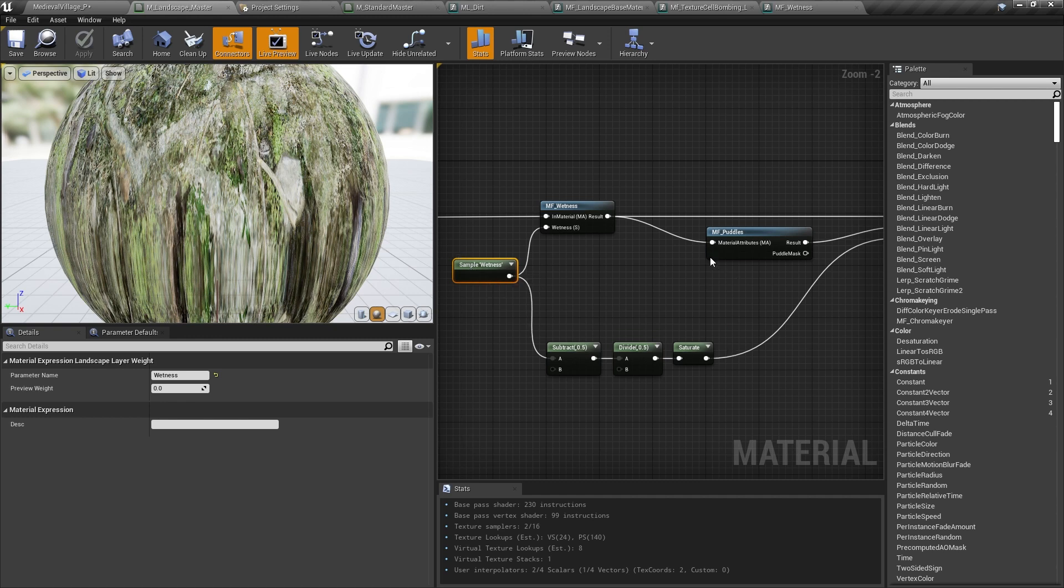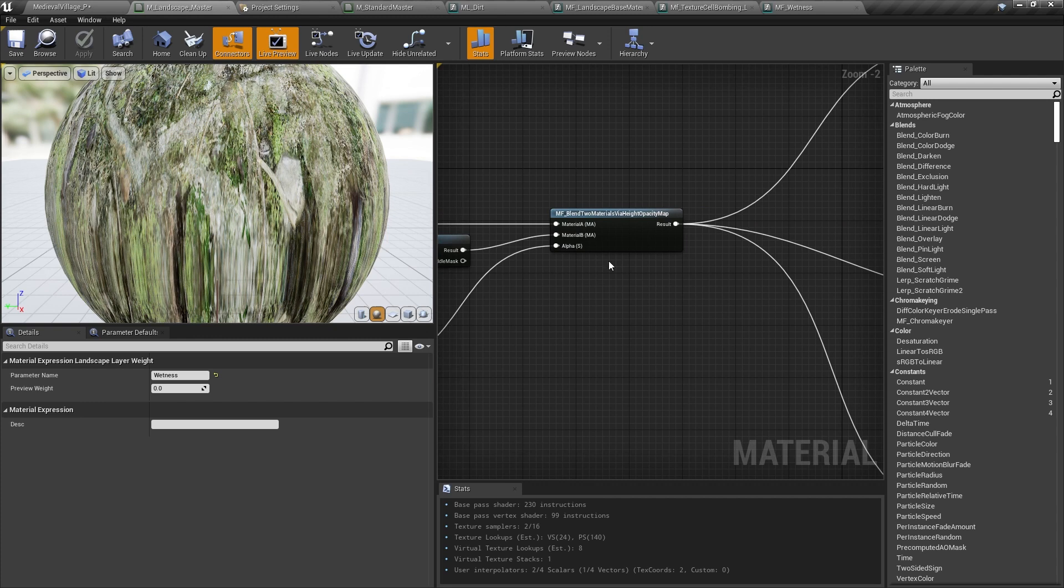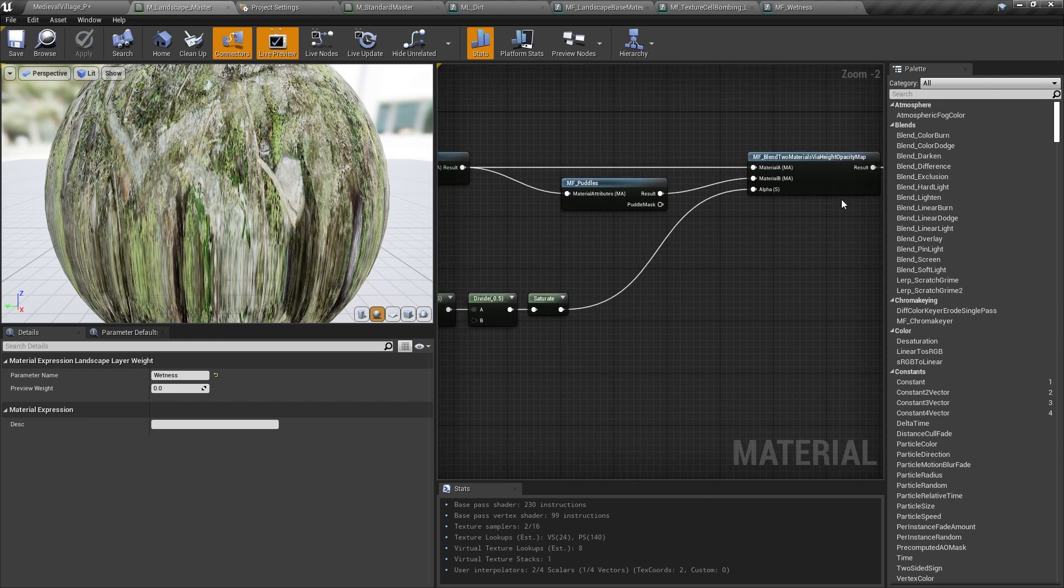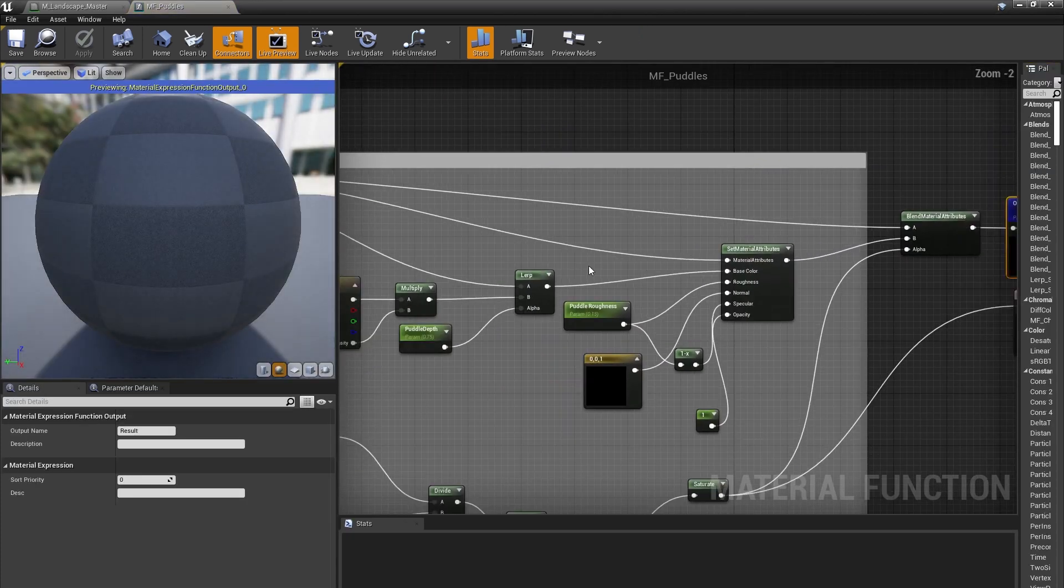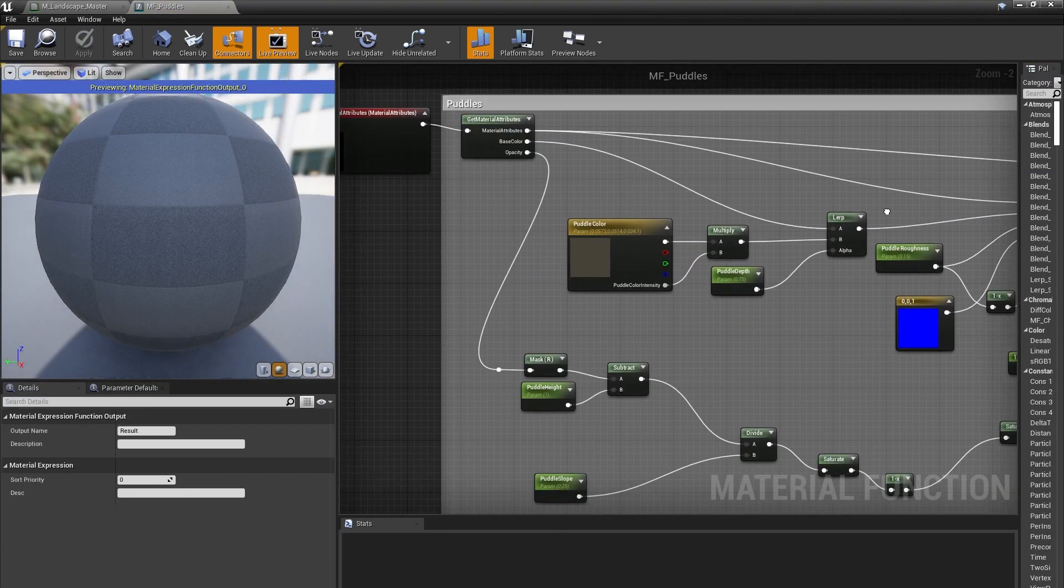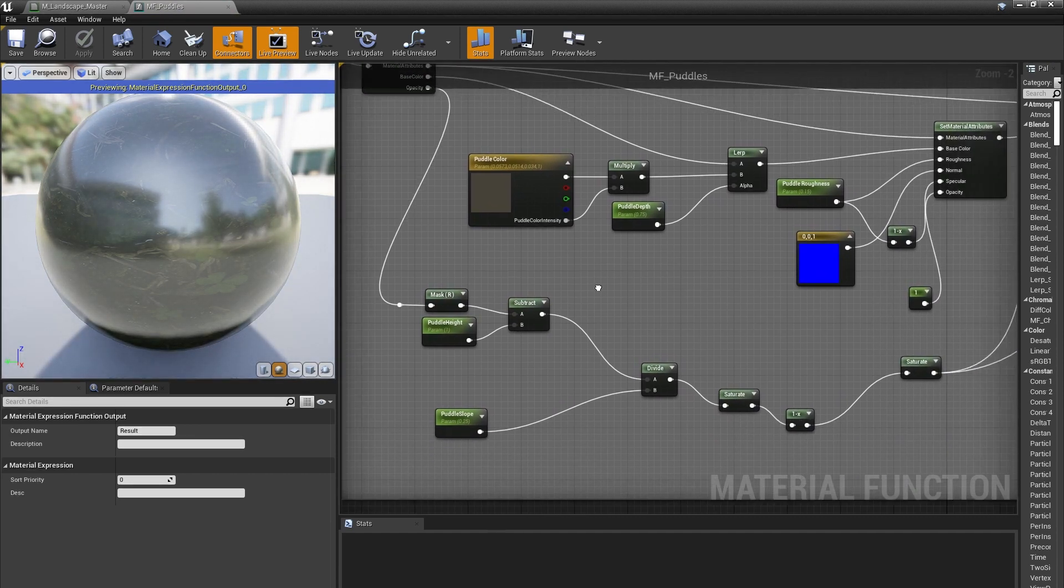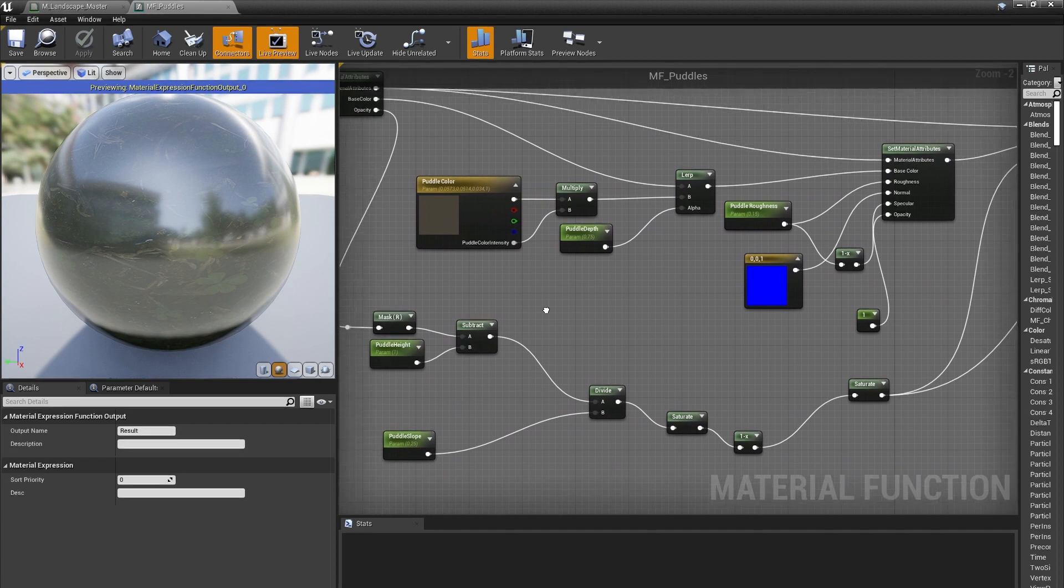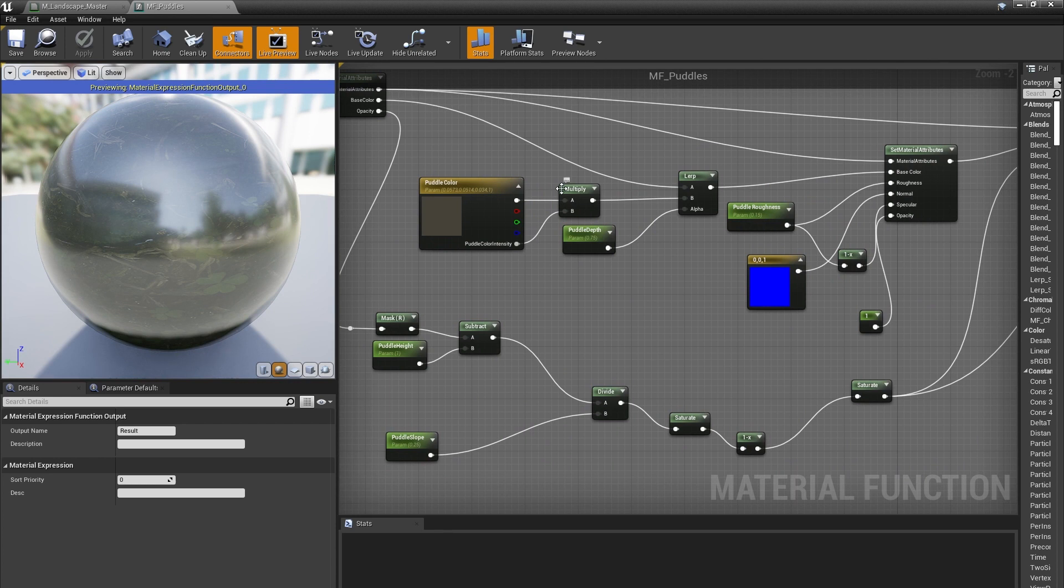Once again, I adapted a technique from Ben Cloward. Using the height information provided by the blended material, I can start raising the water level up based on the wetness value. The water here is really just a mask that lets me reduce roughness, increase specular, and make the base color cloudier as the water gets deeper, which of course has its own controls.